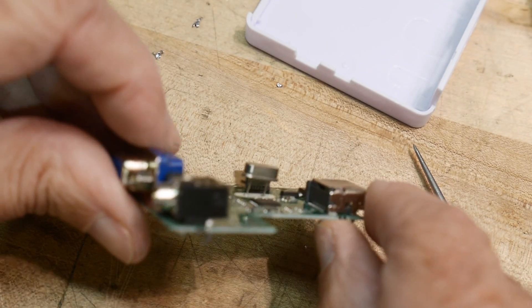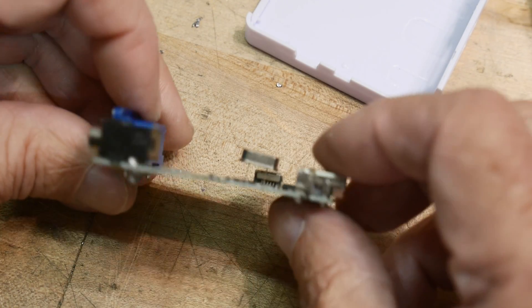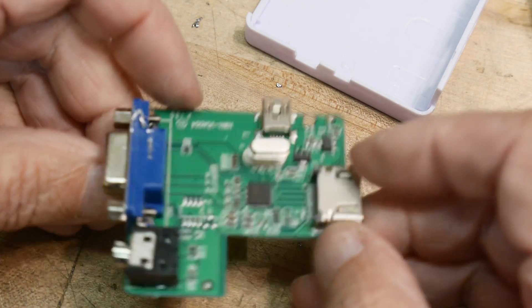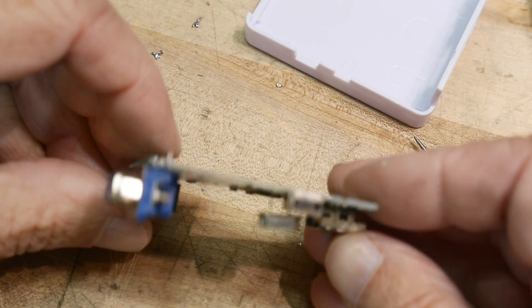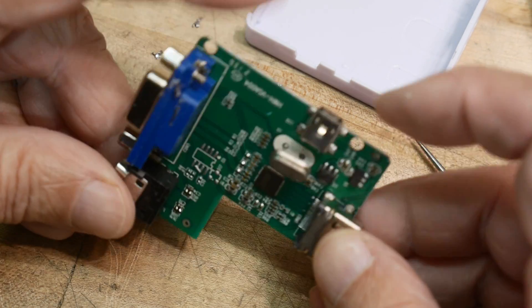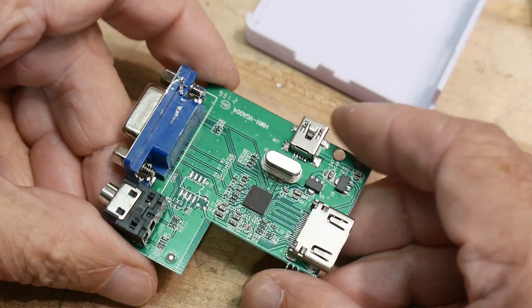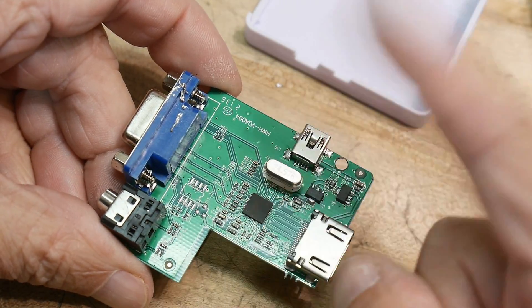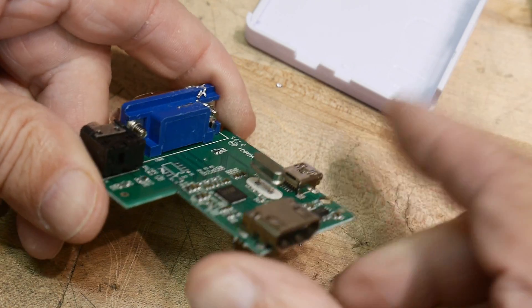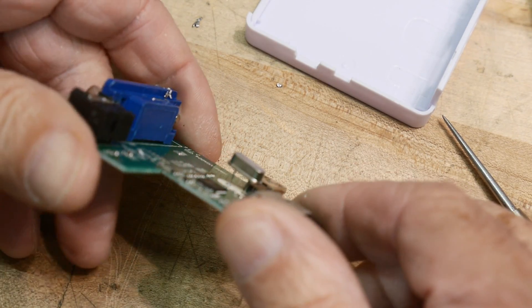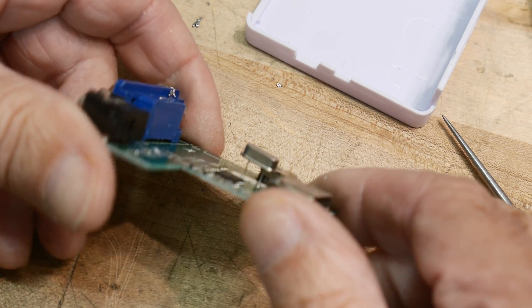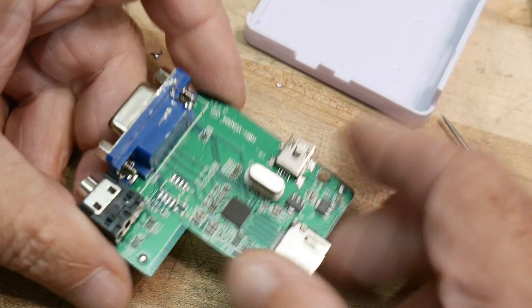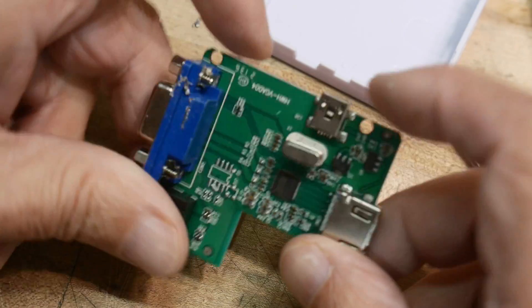Look at how high off the board that crystal is. So yeah, electrically I guess it still works, but you never want to have something that can wiggle back and forth. It'll happen after a while. But maybe they were having problems with it shorting when it was down on the board.